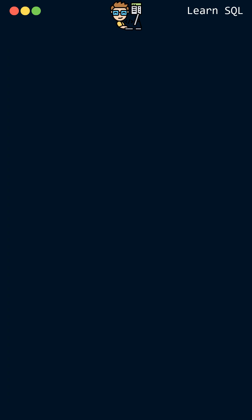Hi and welcome to our short video series on SQL commands. In this video we will be covering the HAVING command.